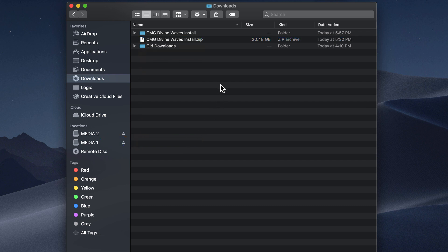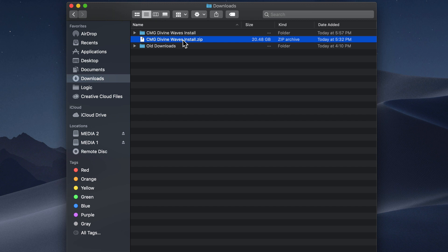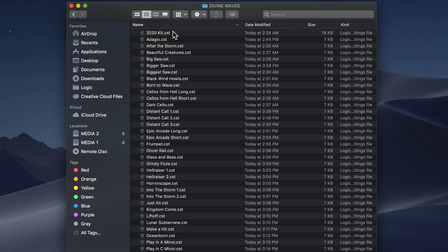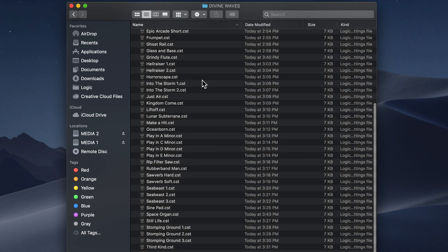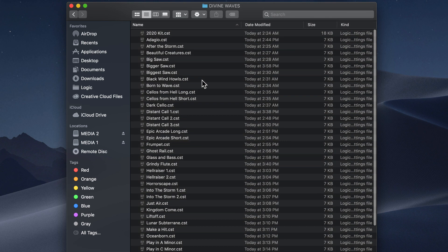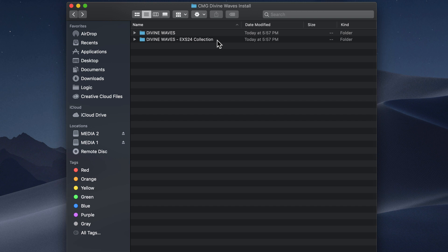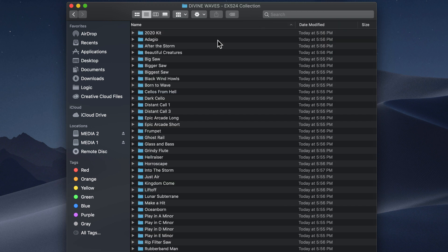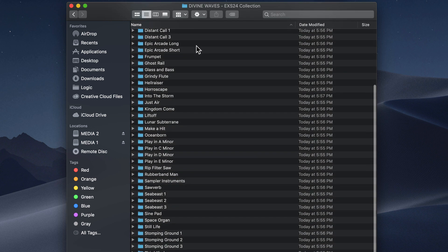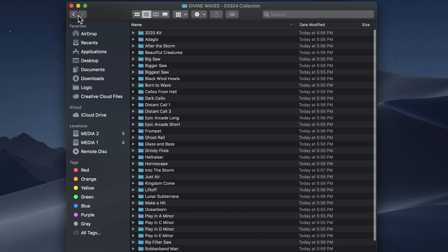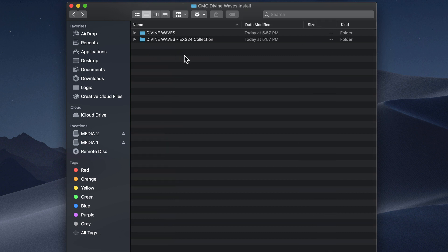Once you've uncompressed this file, you can delete this initial zip file to free up some space on your hard drive. Inside the install folder, you'll see two additional folders. The divinewaves folder contains all of the channel strip settings for the instruments, and the folder labeled divinewaves exs24 collection contains the entire sample library.